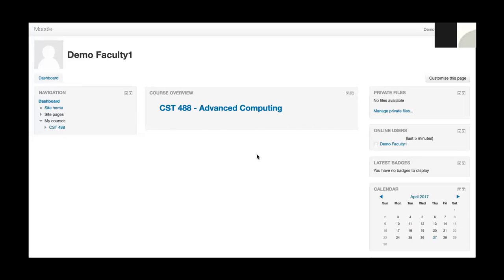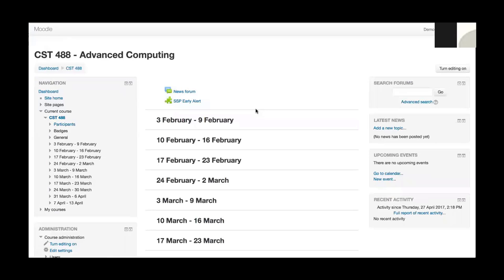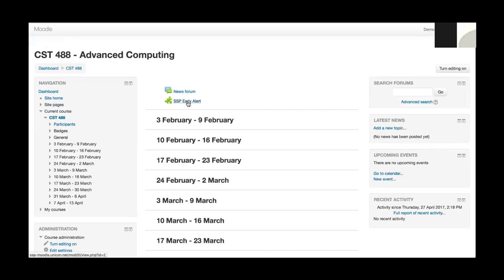I'm going to start out in the learning management system because that's really where early alerts are generated. So I've logged into a demo instance of Moodle. As a faculty member, I'm going to click on my course here and you can see that I've got a typical course home page that you'd see something similar in just about any learning management system. You can see I've got an SSP early alert link up at the top.